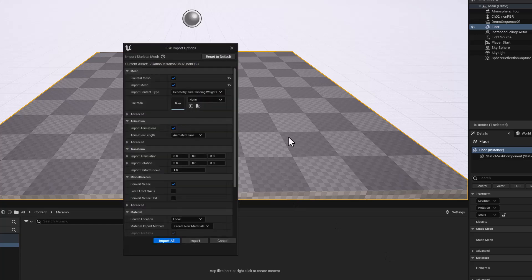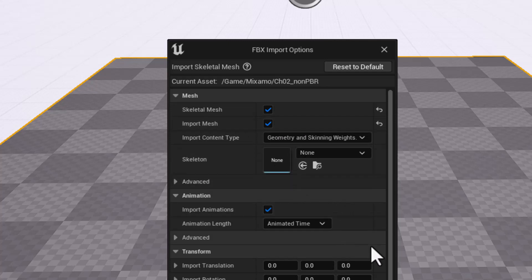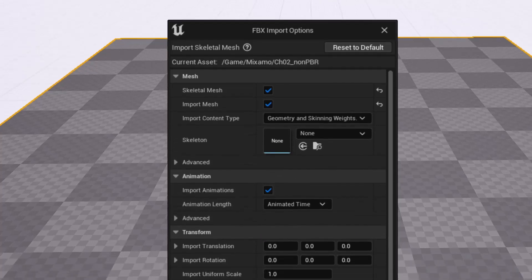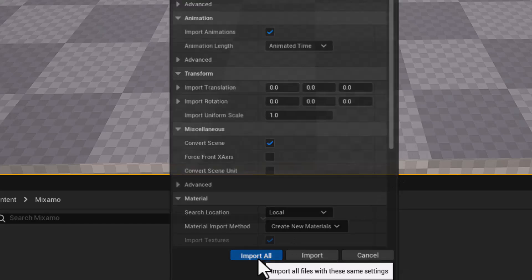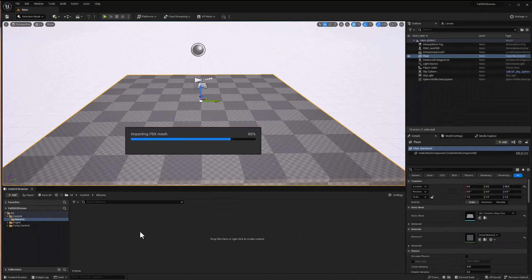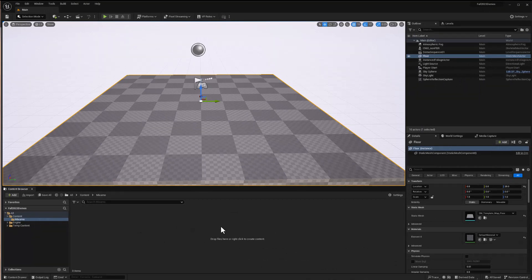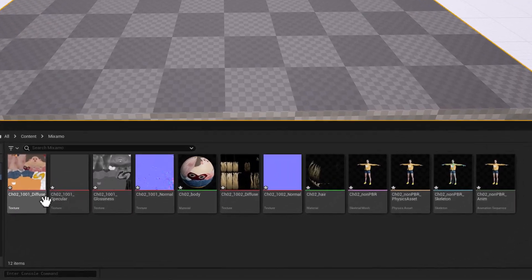We're presented with a dialog box with some options. Yes, we want the skeletal mesh found in the file. Yes, we want to import the mesh. We're not assigning this to any other skeleton — we want to use the skeleton in the file — and we don't have any animation to worry about. We'll check Convert Scene to make sure Sophie is standing up vertically instead of laying down with the wrong axis alignment. I'll use Import All. Once finished, we'll see a large number of assets and get a couple warnings, but they won't impact us, so we'll close that window.